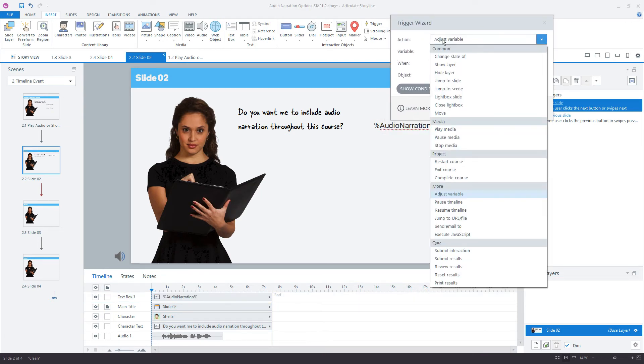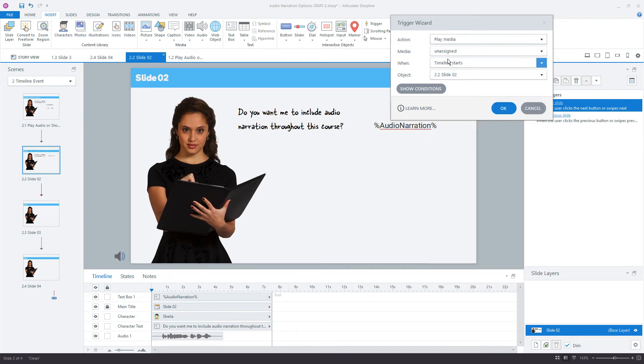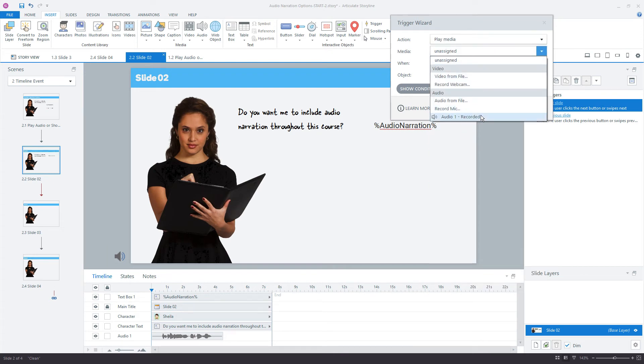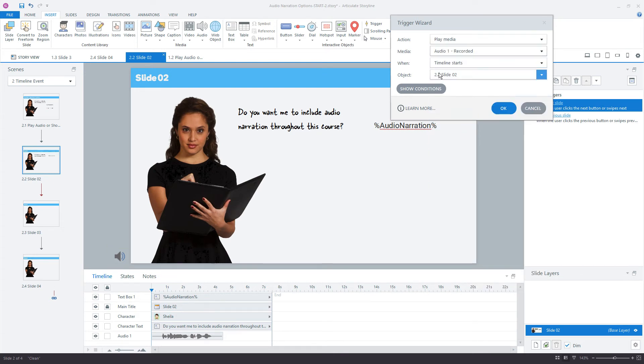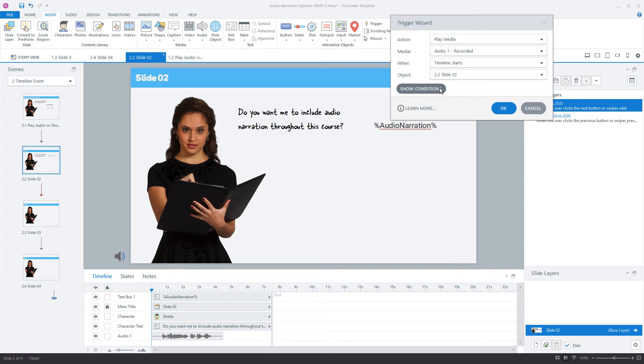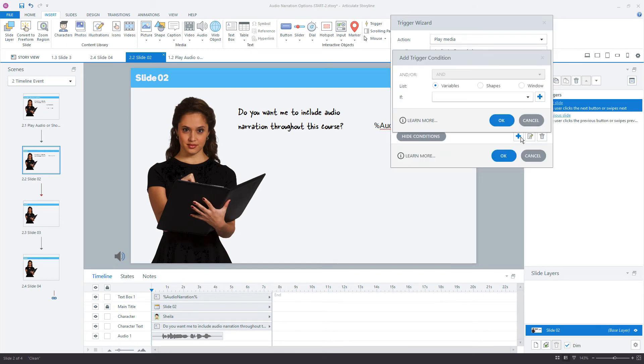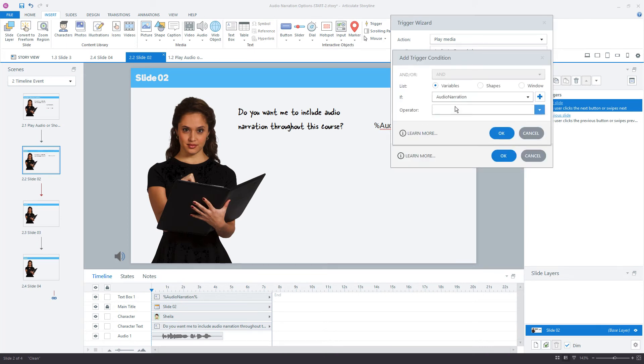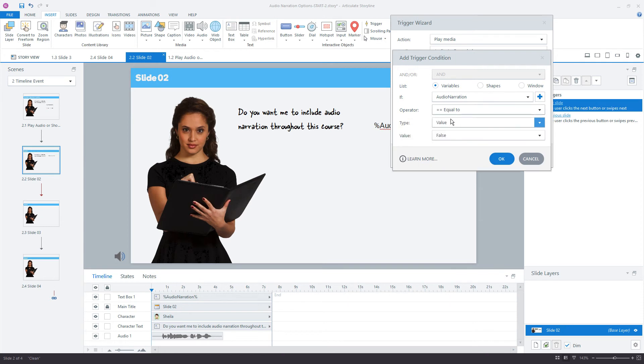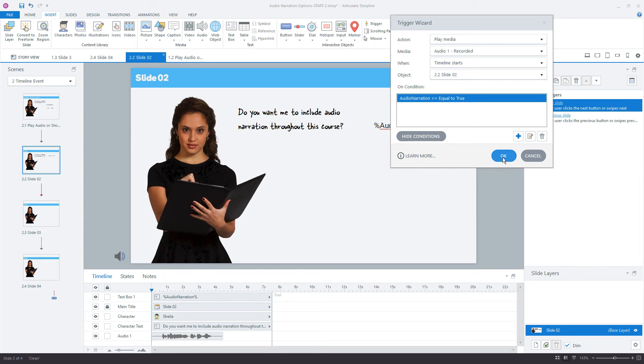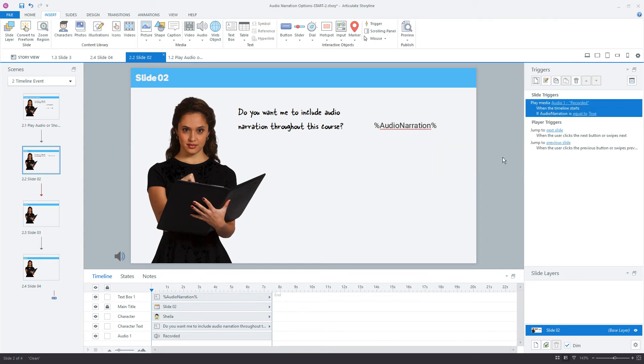So let's add a trigger here on the slide that says play media down here in the middle, play media, and there's only one media here on the slide, audio one. When the timeline starts, so as soon as the slide loads, I want you to start playing it if a condition is being met. The condition is that the variable of audio narration is equal to true. Alright, and click OK.